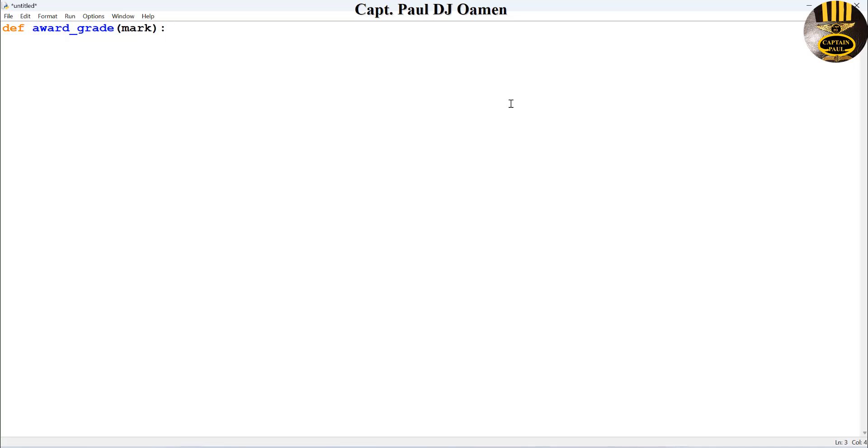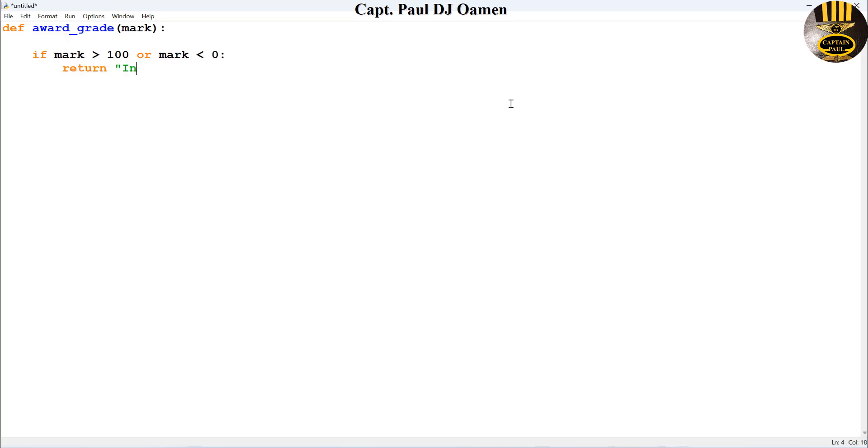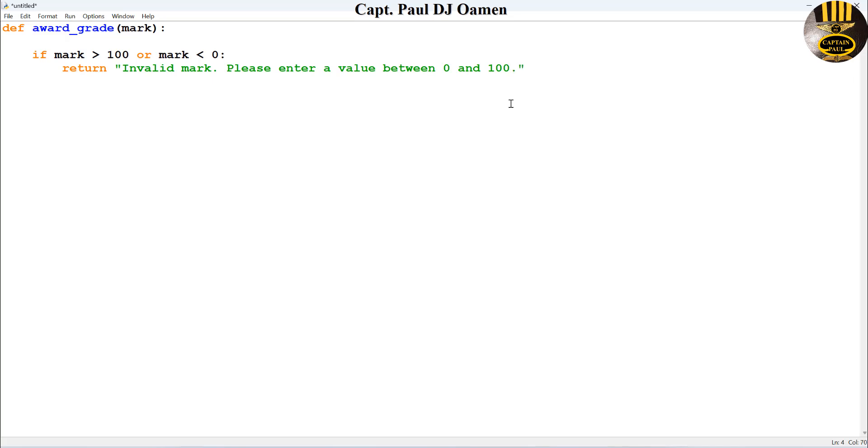The next thing I'm going to do is use an if statement. If the mark is greater than 100 or math is less than zero, that would be invalid data. I'm going to say return invalid mark, so let's enter please enter a value between zero and 100.